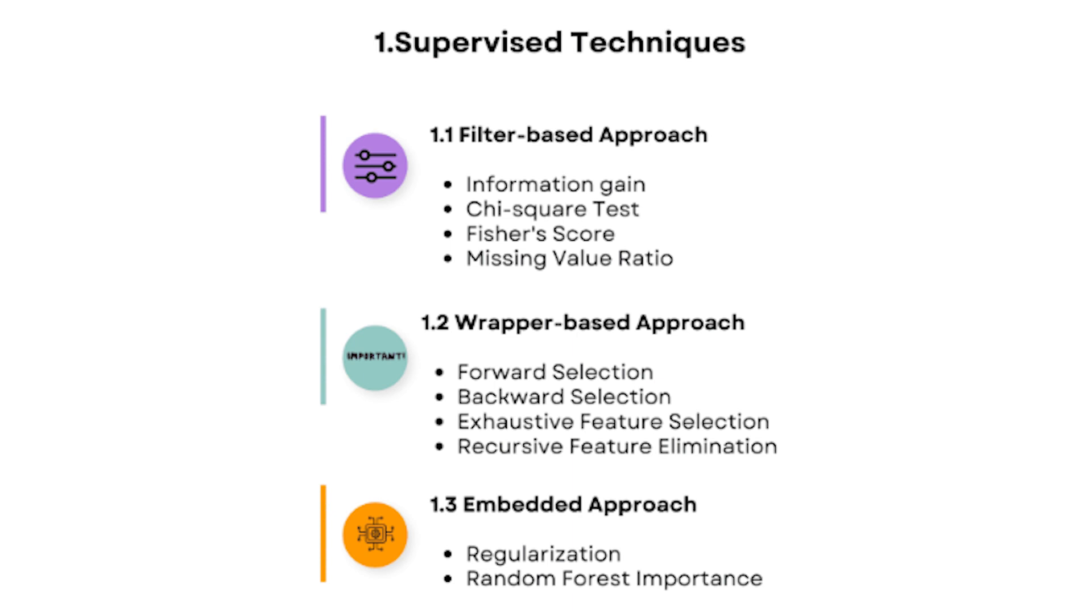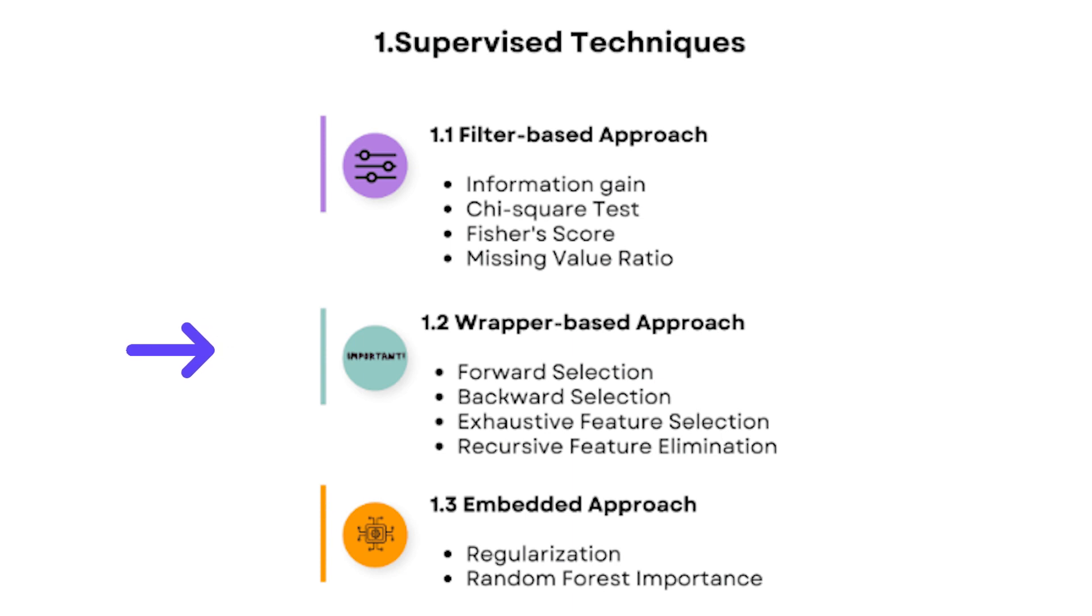Here's a list of supervised techniques. In today's video we'll only cover filter-based approaches, but in future videos we'll cover wrapper-based approaches and embedded approaches.